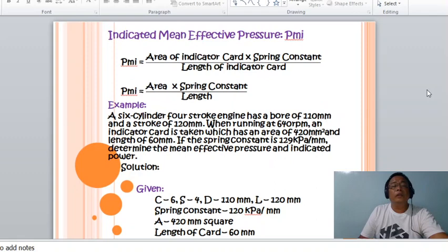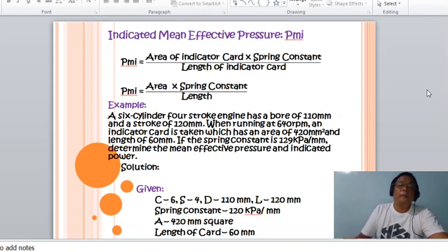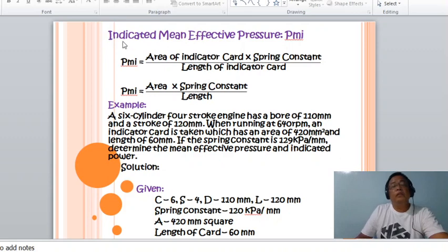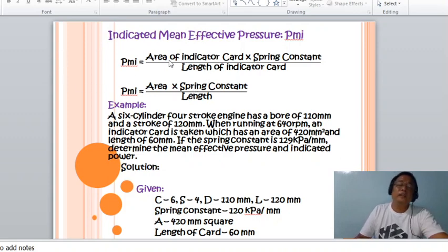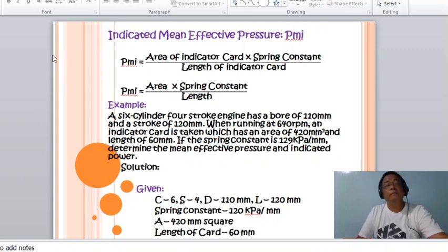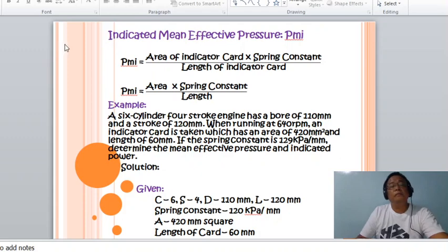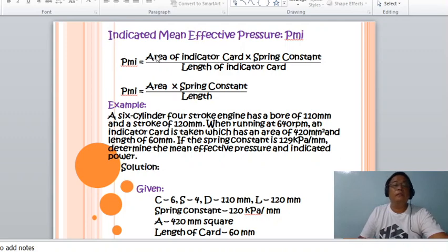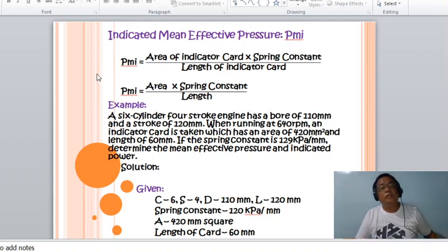The indicated mean effective pressure can be determined if the engine utilizes an engine indicator. PMI equals the area of the indicator card multiplied by the spring constant, divided by the length of the indicator card.